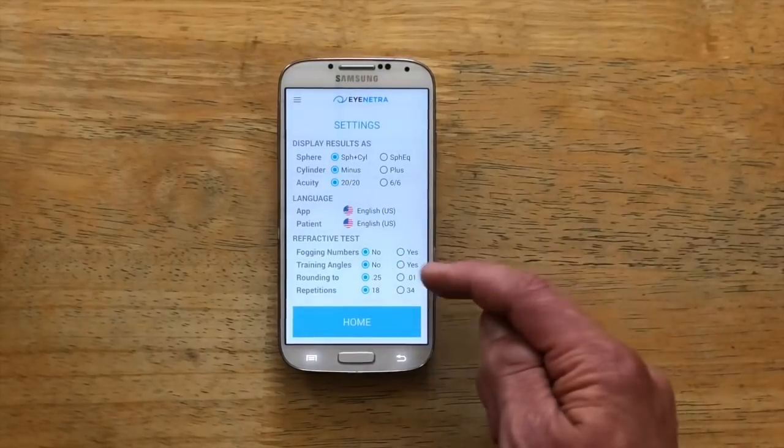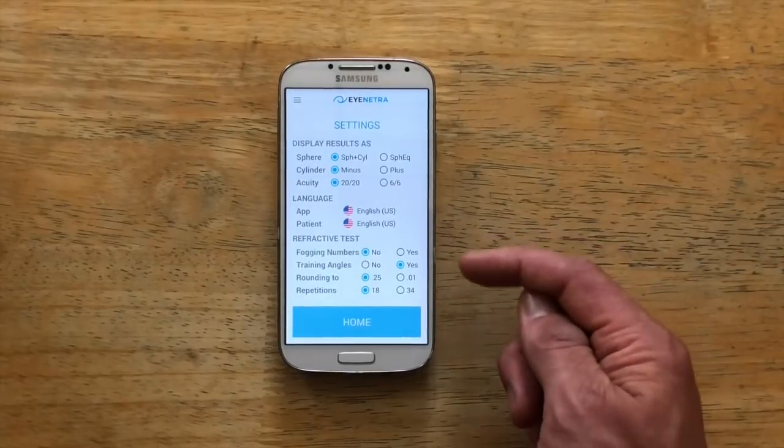Training angles: this feature adds an additional two repetitions to the beginning of the test which will not count towards the patient's final result. Training angles can be helpful as an additional training aid, especially if the patient requires additional instruction following the tutorial. When you activate this option, the two training angles are followed by a big blue play symbol in the center of the screen to indicate when training is over, and the patient must click the selection button one more time to begin the test.